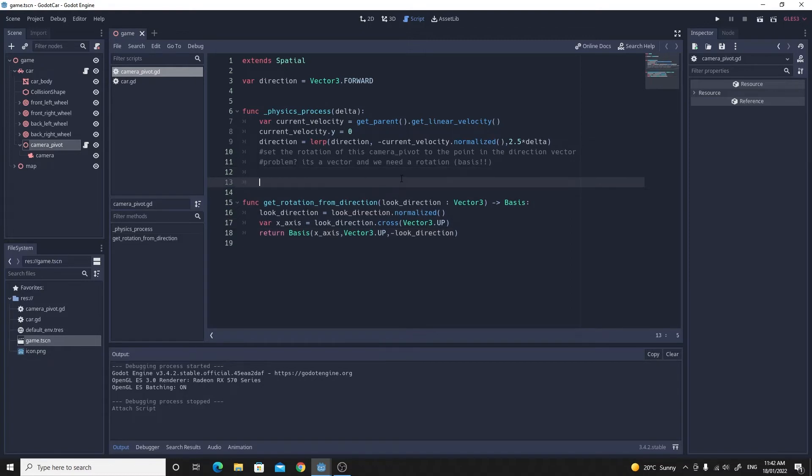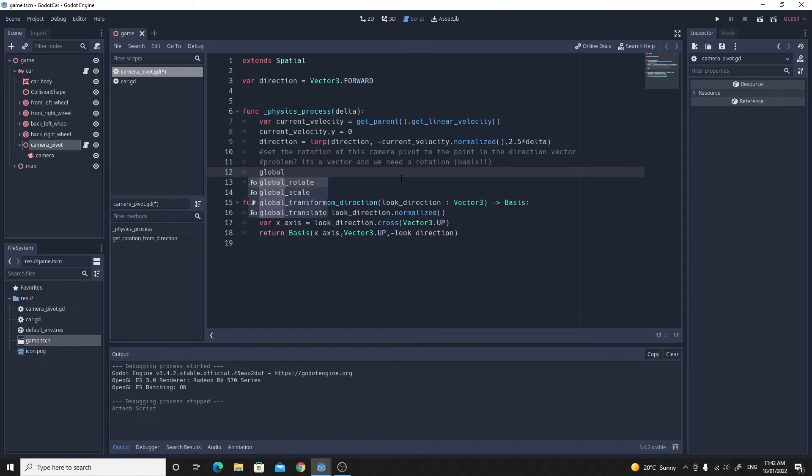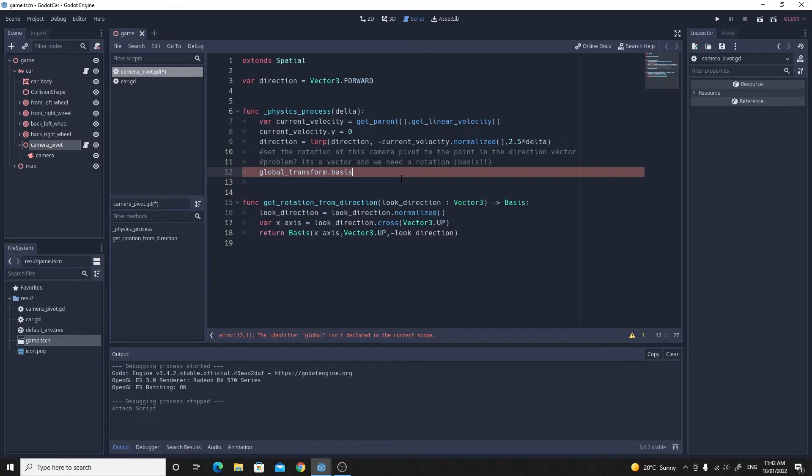Now all we need to do is set the global_transform. If you do global_transform.basis, so this is the global rotation of this object which is our camera pivot, and we make that equal to our new function.